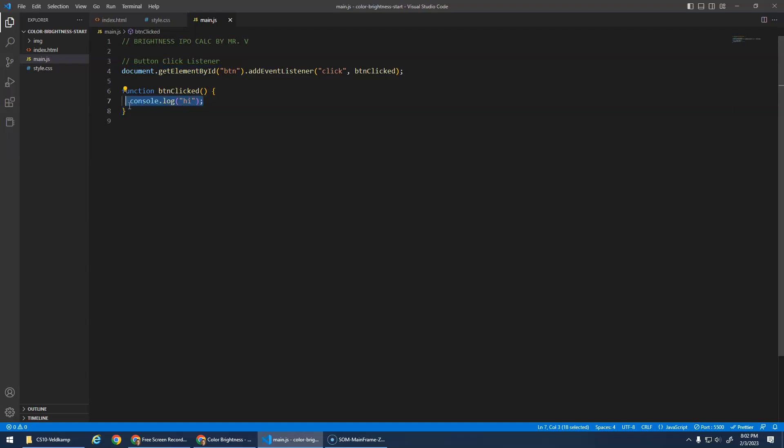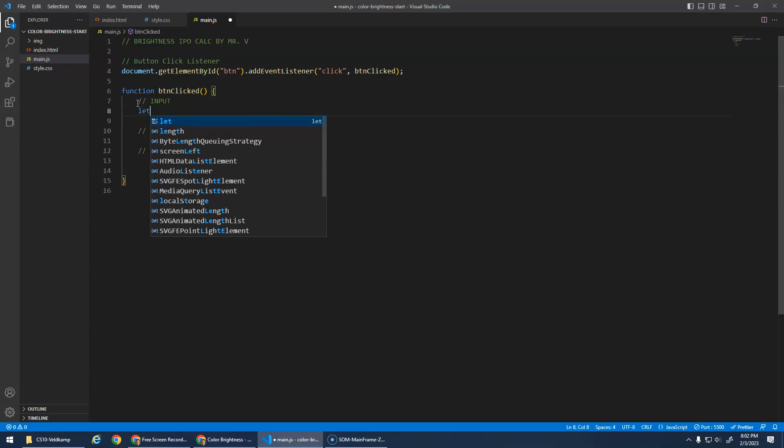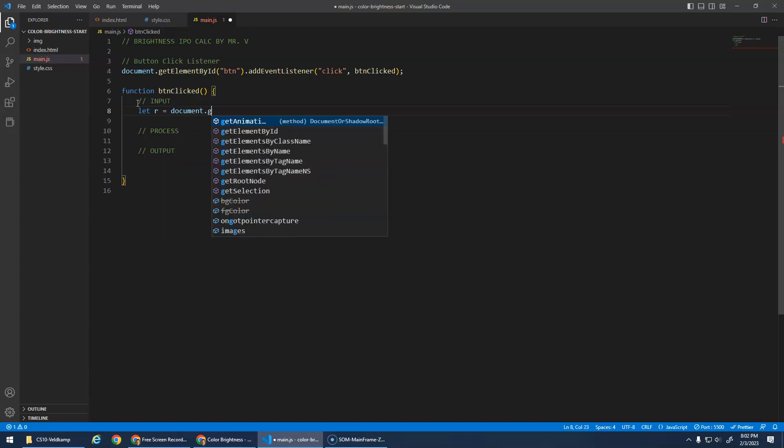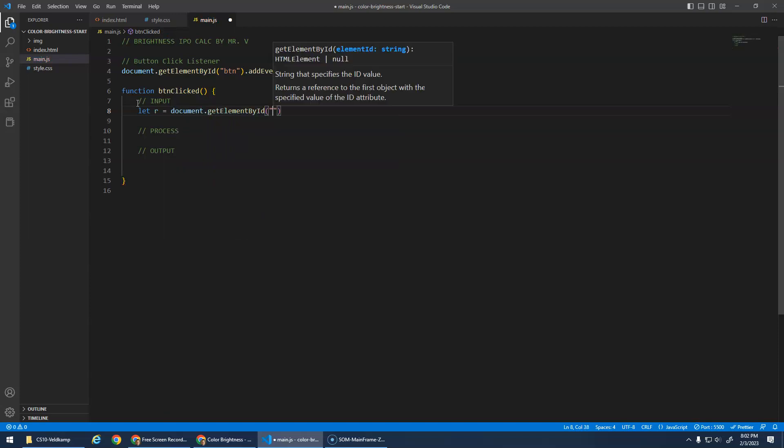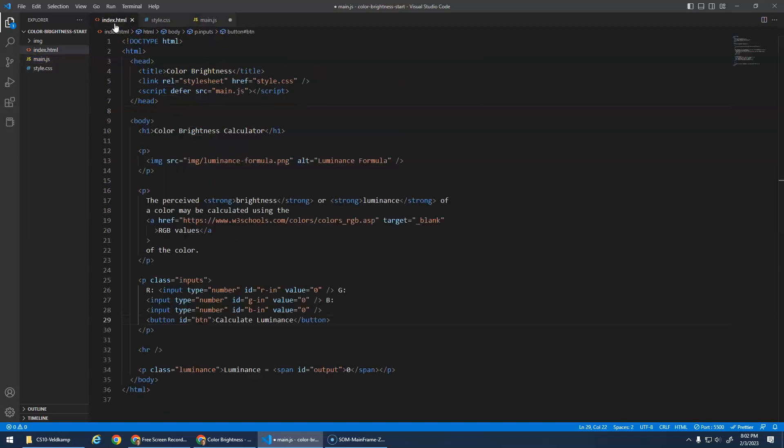Once our event listener works, we do our inputs, process, outputs. That's a very common algorithm. My inputs, let's, what is it? It's RGB. I'm just going to use the letter R. And we're going to go document dot get element by ID r n. I think that's what it was. r n g n b n. Awesome. r n dot value.